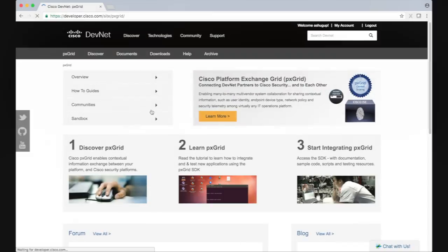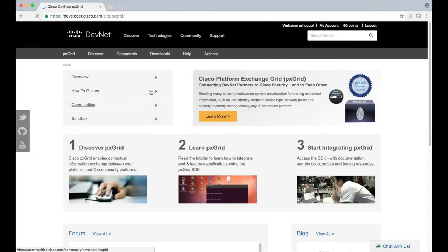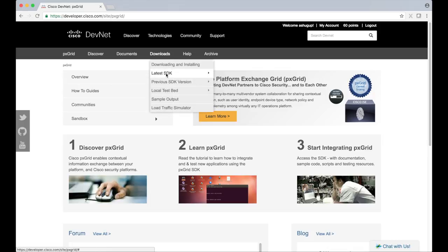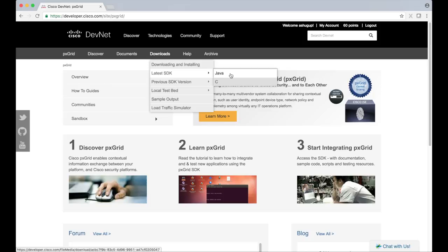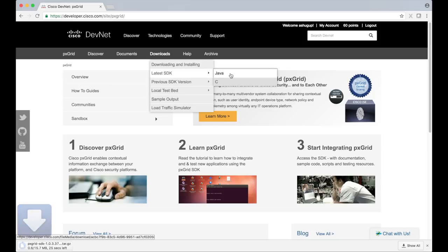To download this SDK, head over to the pxGrid's DevNet page, choose downloads, and then latest SDK. Then you can pick the language you wish to download. In this video we'll be working with Java.